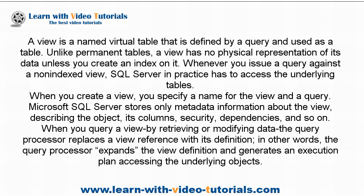Whenever you issue a query against a non-indexed view, SQL Server in practice has to access the underlying tables. When you create a view, you specify a name for the view and a query.